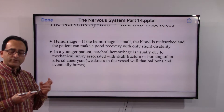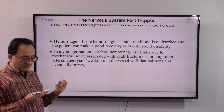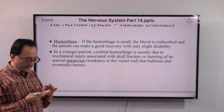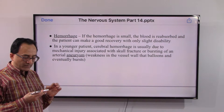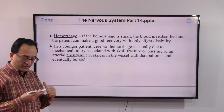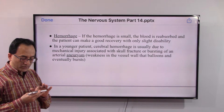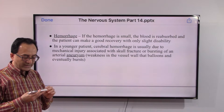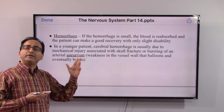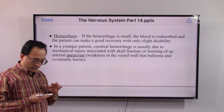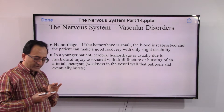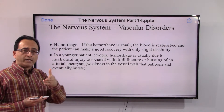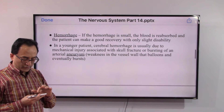If the hemorrhage is small, the blood can be reabsorbed and the patient can make a good recovery with only slight disability. In a younger patient, cerebral hemorrhage is usually due to mechanical injury associated with a skull fracture or bursting of an arterial aneurysm — a weakness in the vessel wall that balloons and eventually bursts. In young persons this typically happens due to a variety of injuries, as reviewed in a previous session on traumatic brain injury.